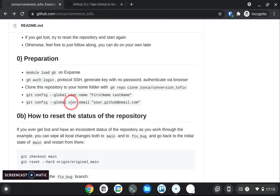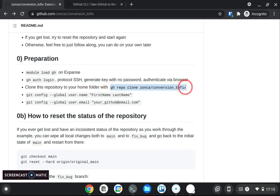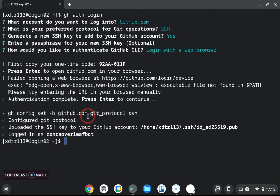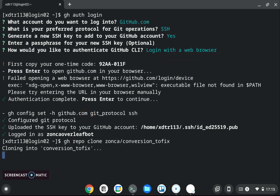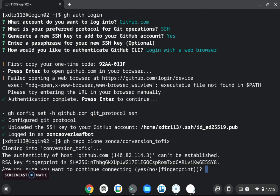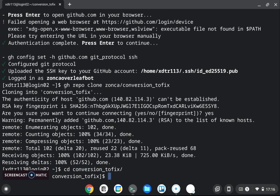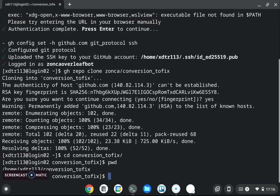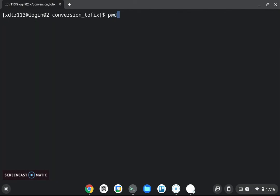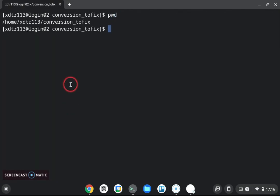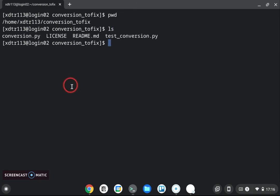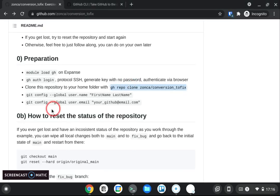So now you should be logged in as your username on github and at this point we can clone the repository so we do gh repo clone and then the organization the username and the name of the repository here we go so now you see we have the conversion to fix folder here.